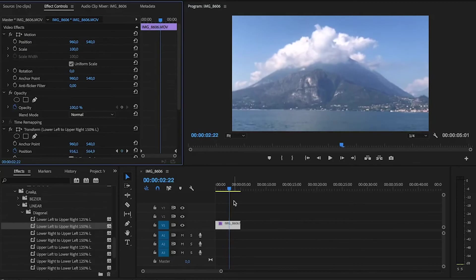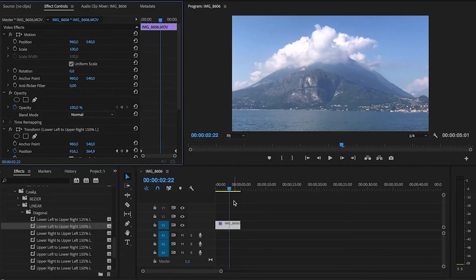These effects you can download from the link in the description. You can use them however you want. They look best on static clips.